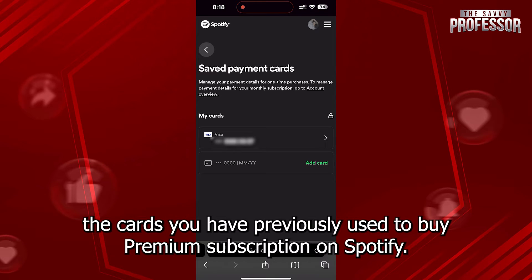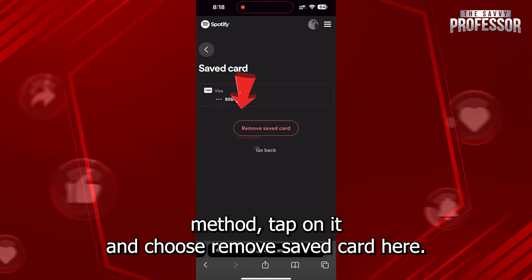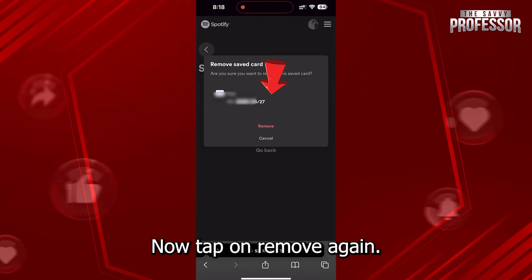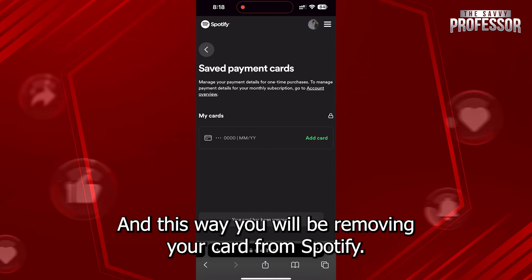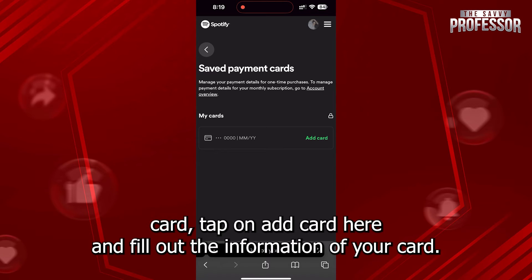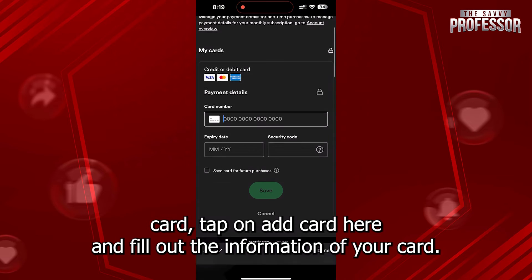To buy a premium subscription on Spotify, if you want to remove a card from your payment method, tap on it and choose Remove Saved Card. Tap on Remove again and this way you will be removing your card from Spotify. If you want to add another card, tap on Add Card.